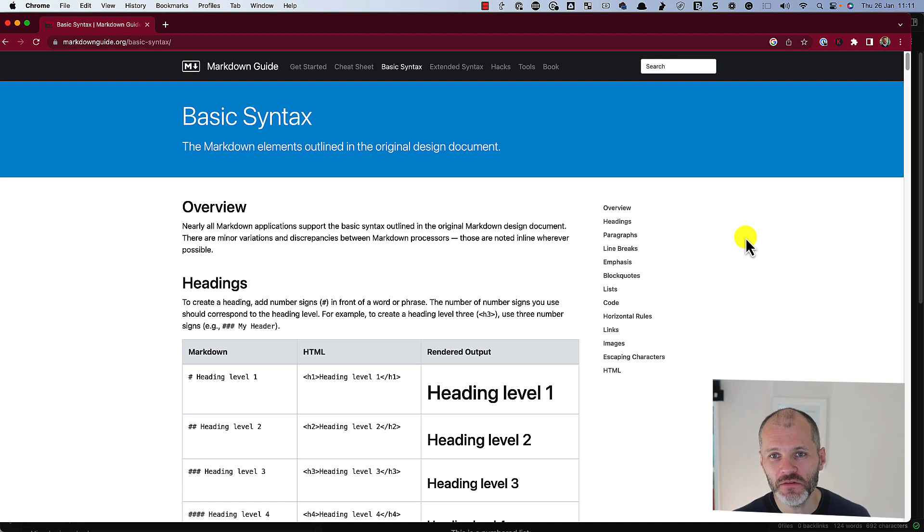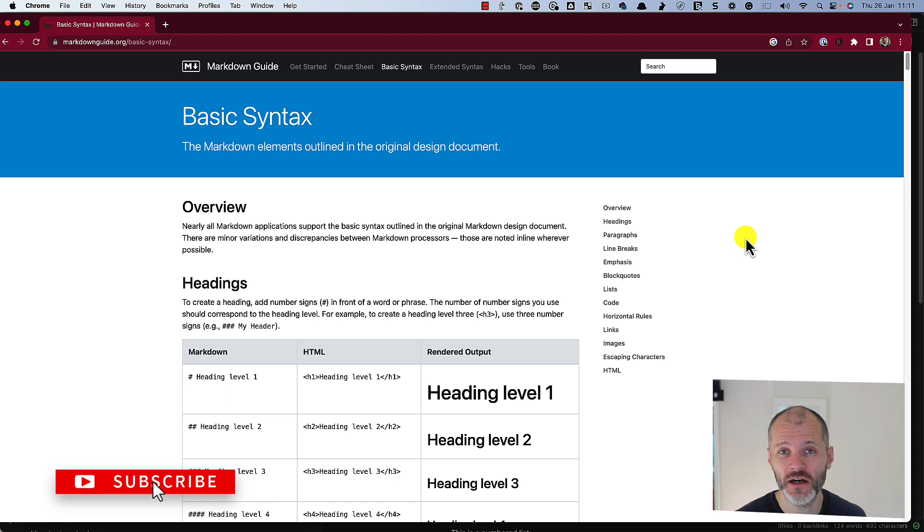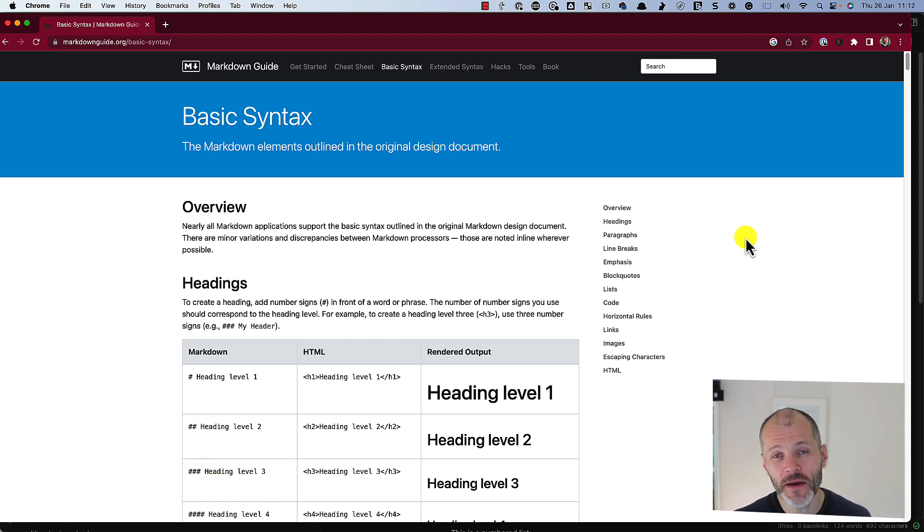In this video, I'm going to give you a primer into what Markdown is and how you can use it to format your articles. And I'll also give you a peek into my writing process.